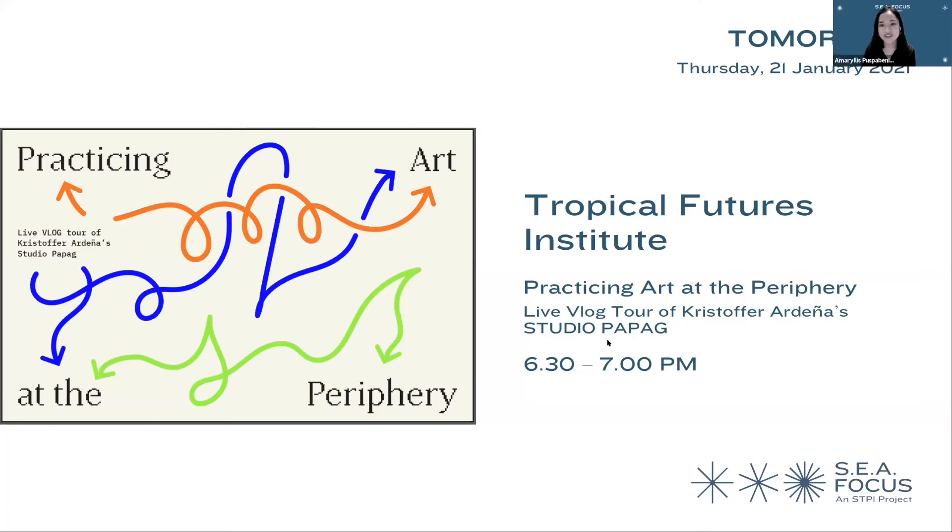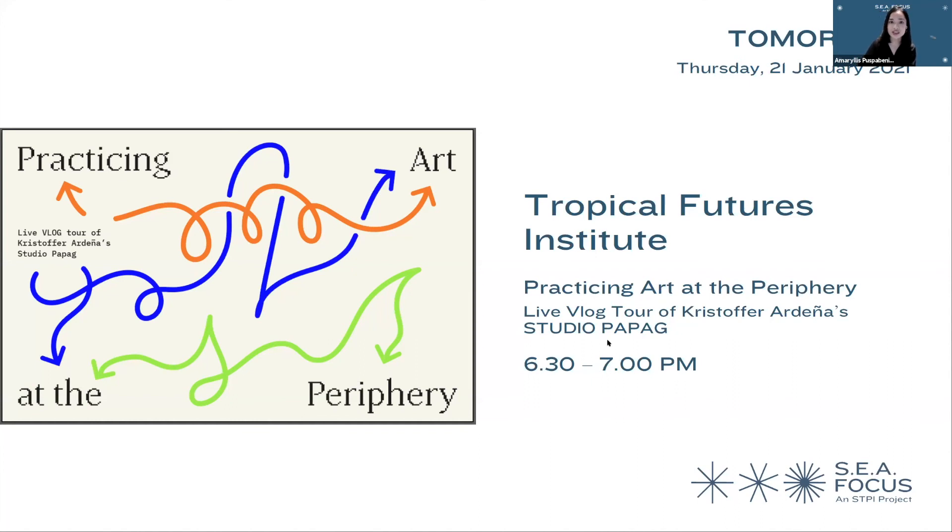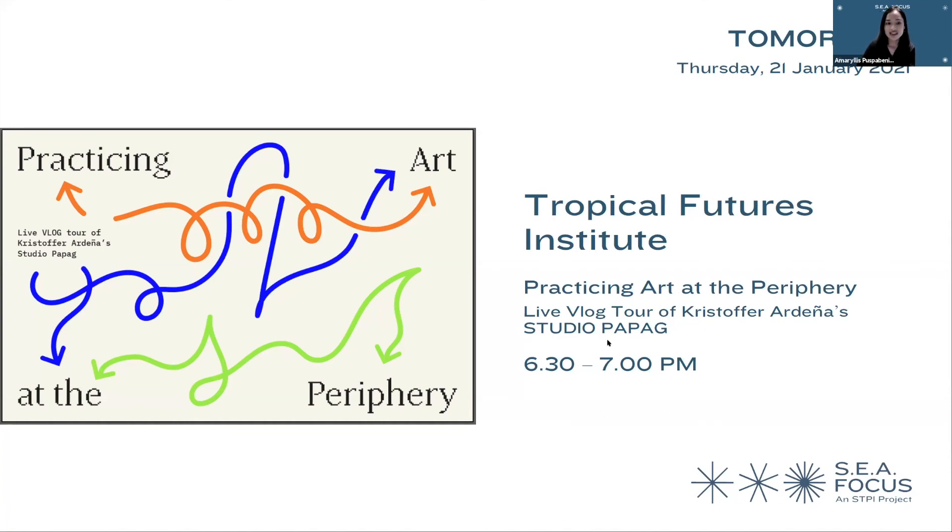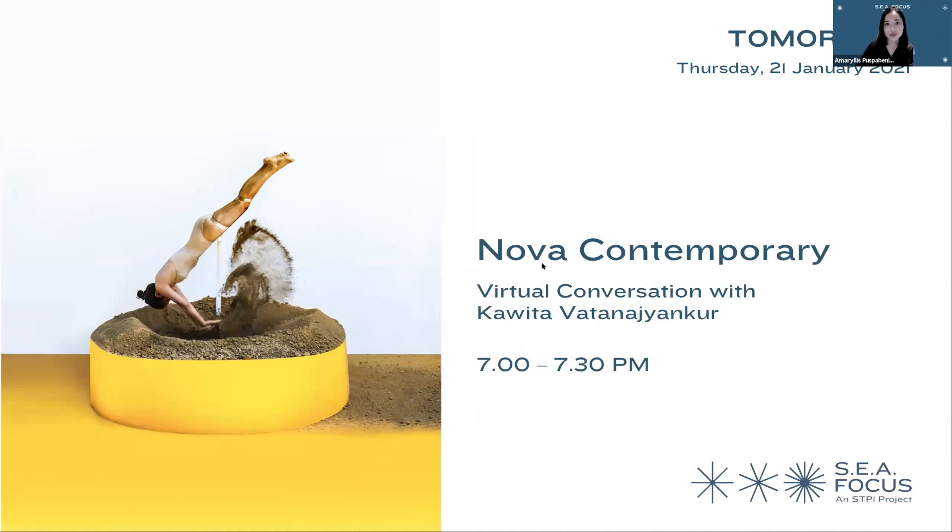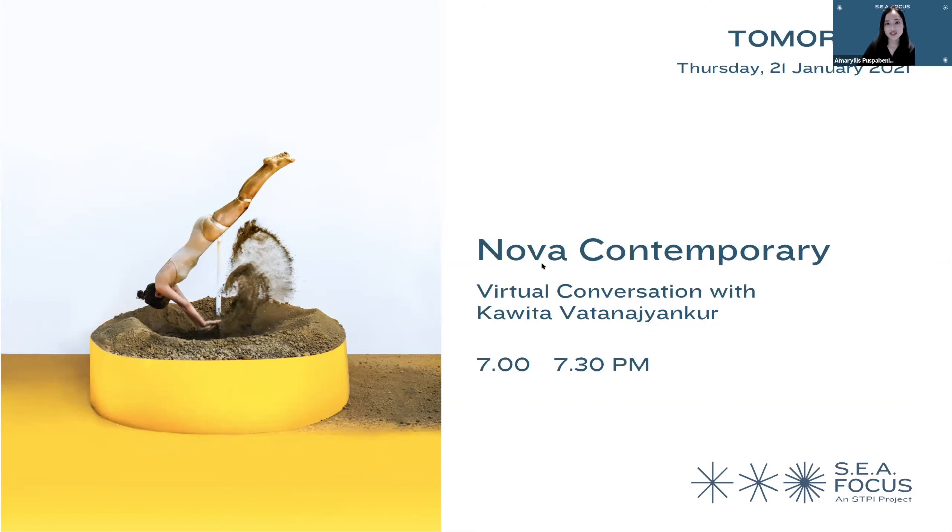Thank you, Lorraine, for that wonderful and comprehensive walkthrough. Our gallery webinar series continues tomorrow on January 21st at 6:30 PM with a presentation from Tropical Futures Institute, a first-time exhibitor at S.E.A. Focus, who will be taking us through a vlog tour of artist Christopher Ardenia's studio. A presentation from Nova Contemporary will follow featuring a virtual conversation with performance artist Kawita Vatanajyankur. For more information and to register for tomorrow's webinars, please visit our website at seafocus.sg. Thank you again for joining our gallery webinar series. Have a good night.